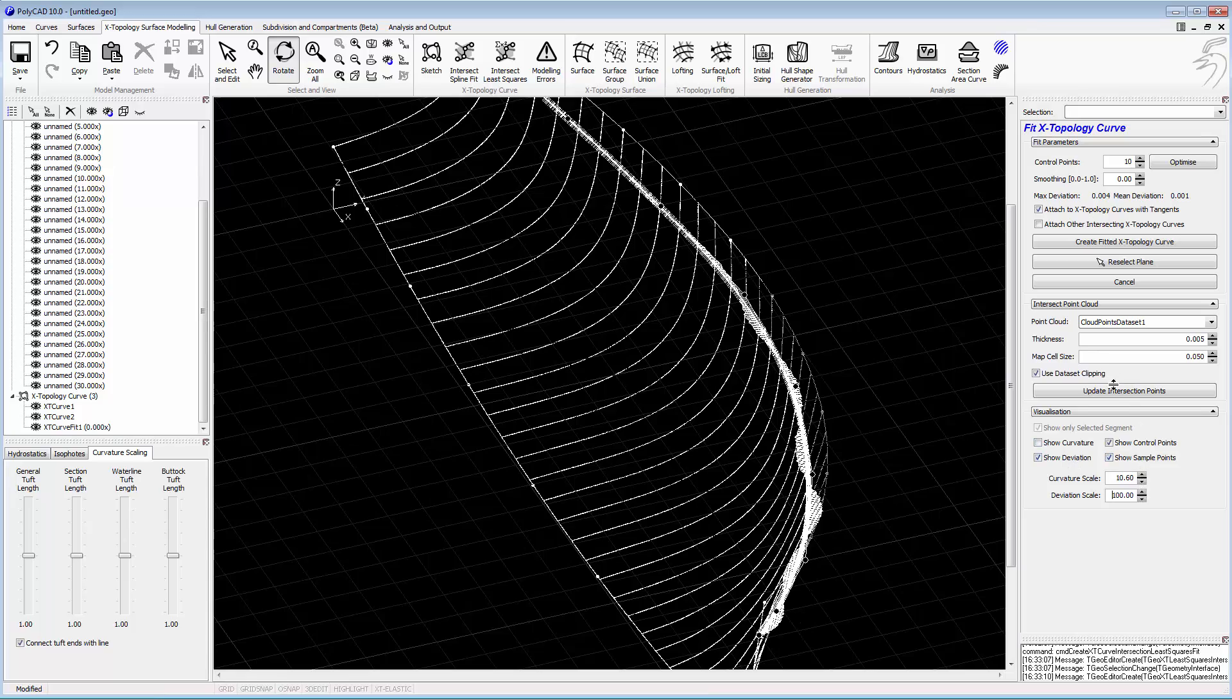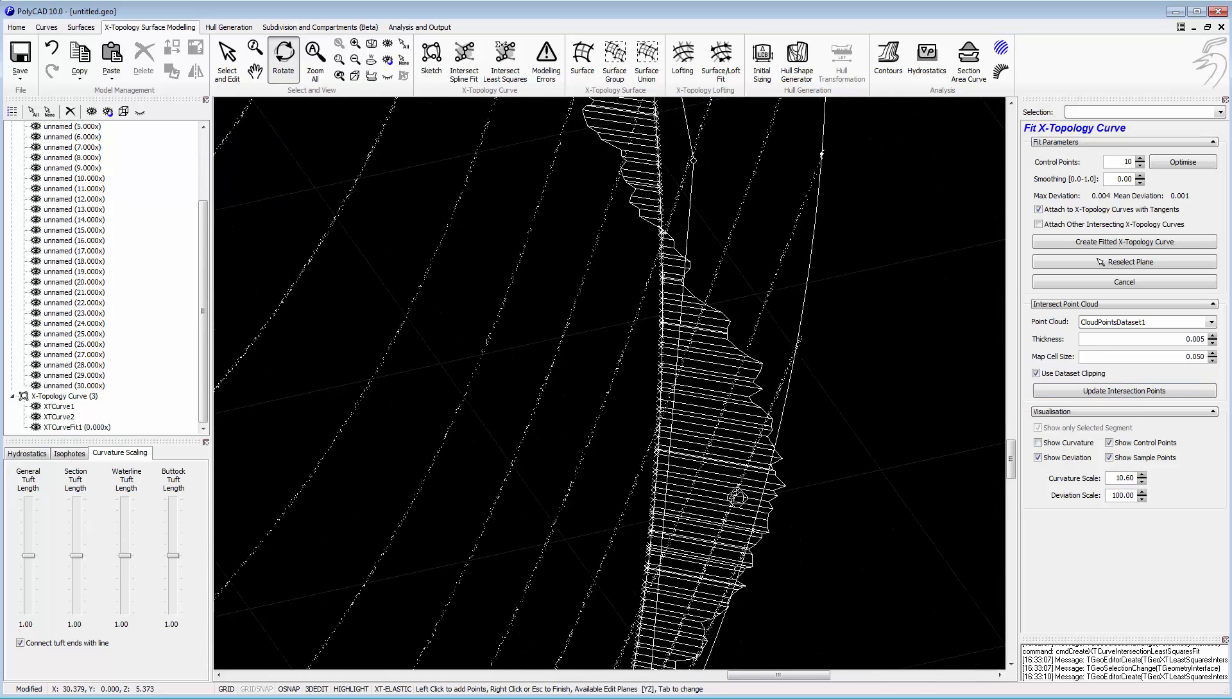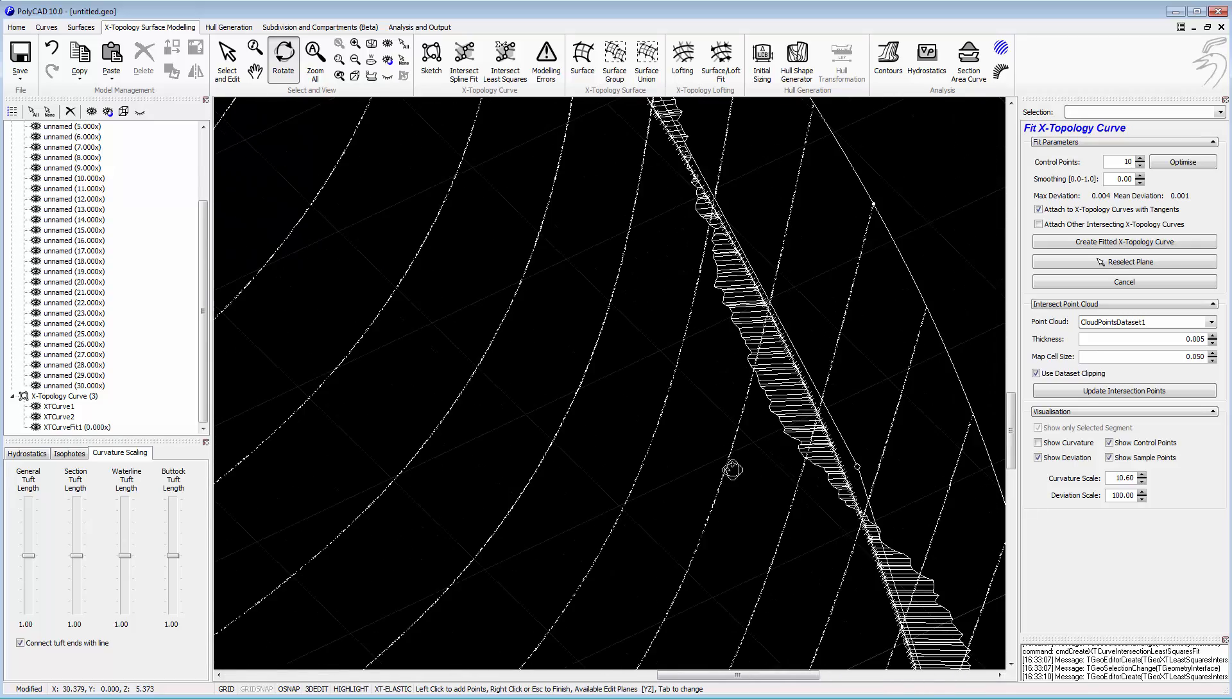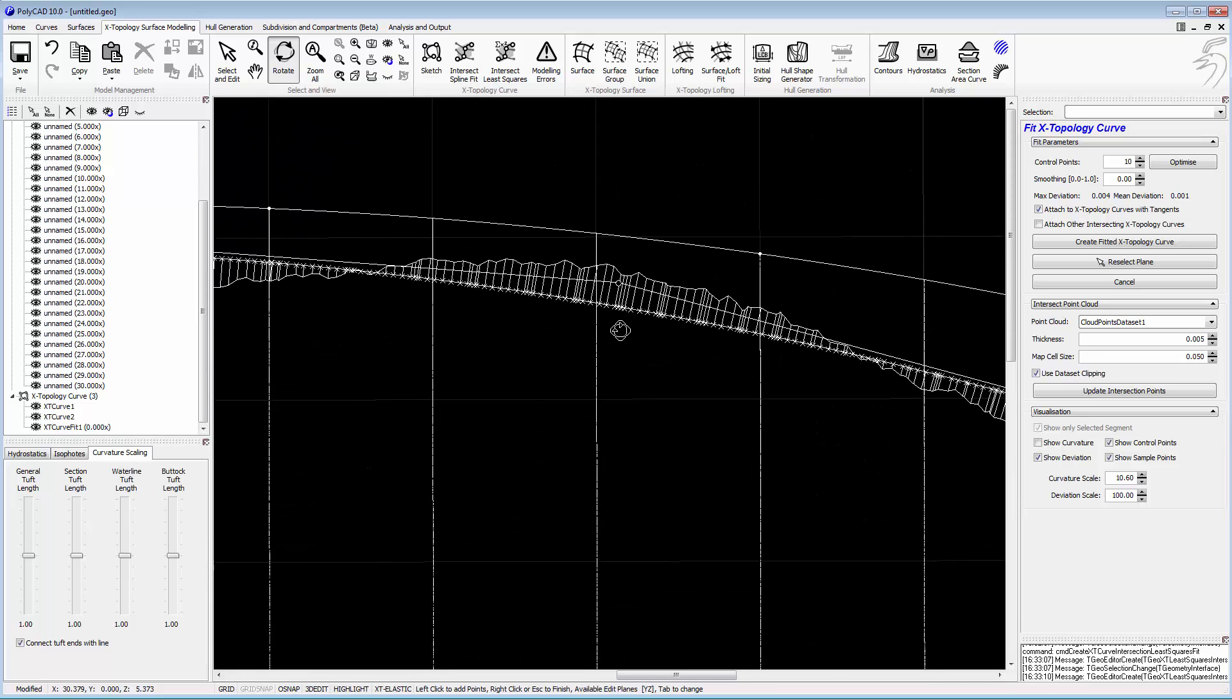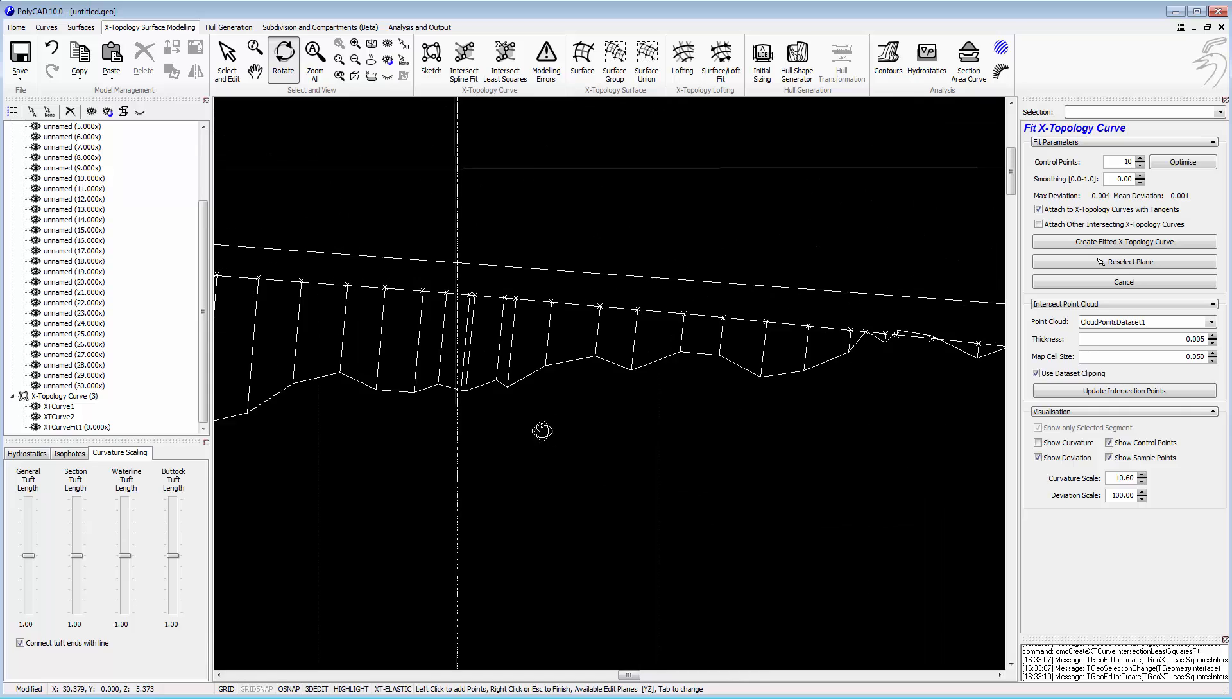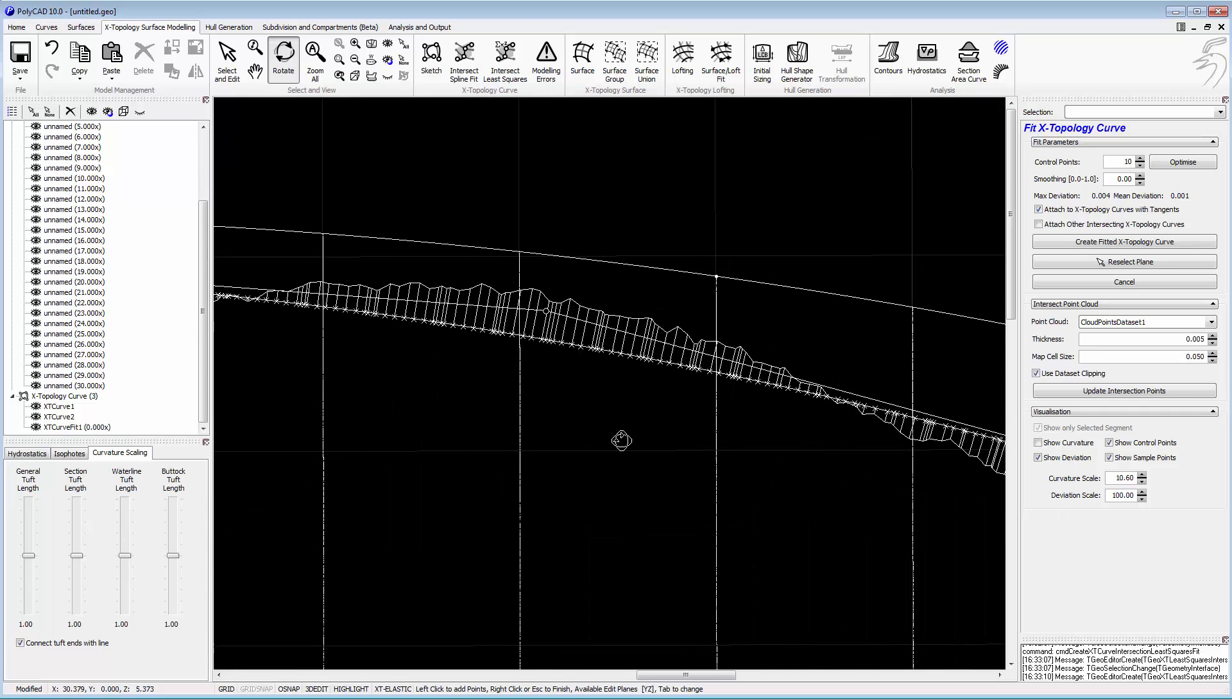Looking at the deviation, we've got an accuracy, mean accuracy of a millimeter. Maximum deviation of 4mm, so it's a pretty tight design, a pretty tight fit. And now we can see the deviation being indicated on every sample point.